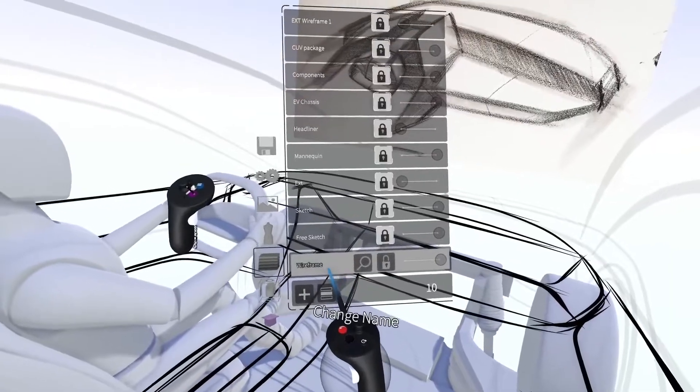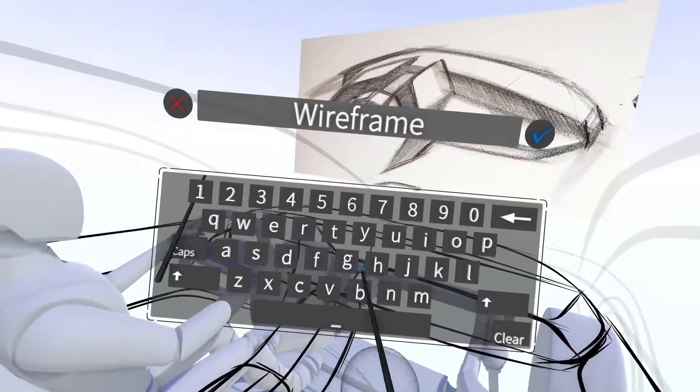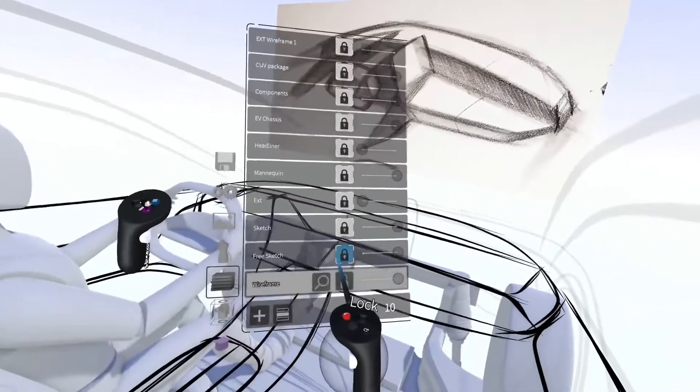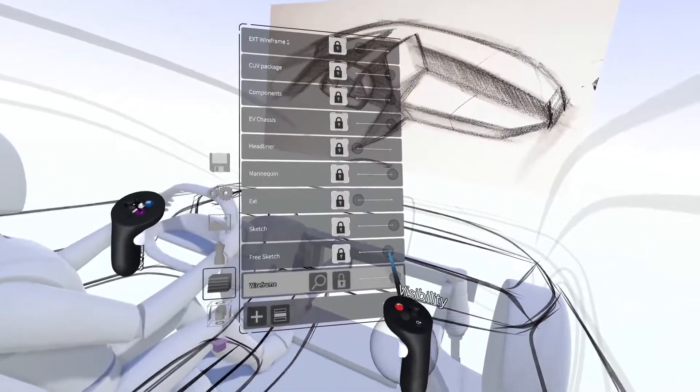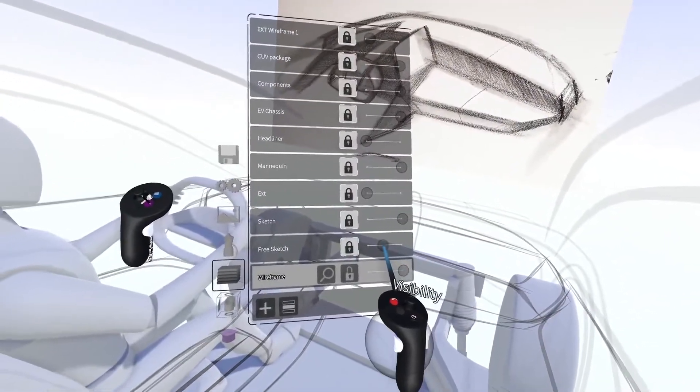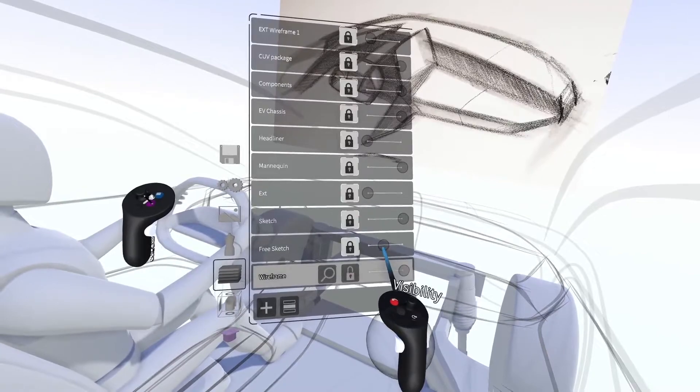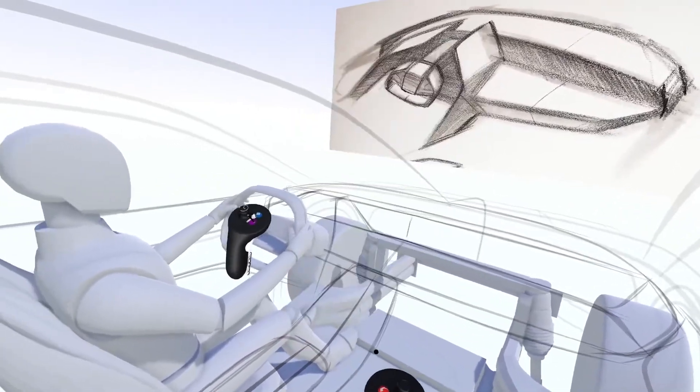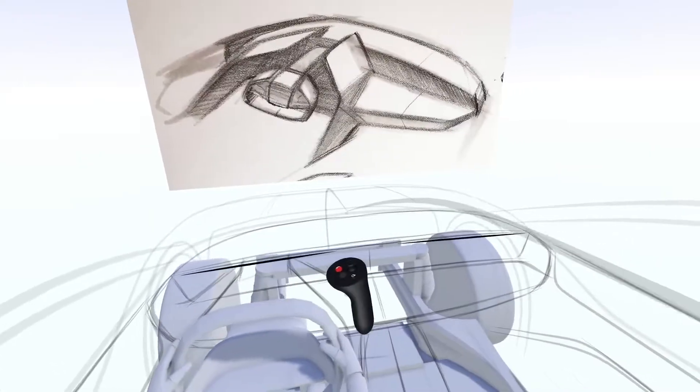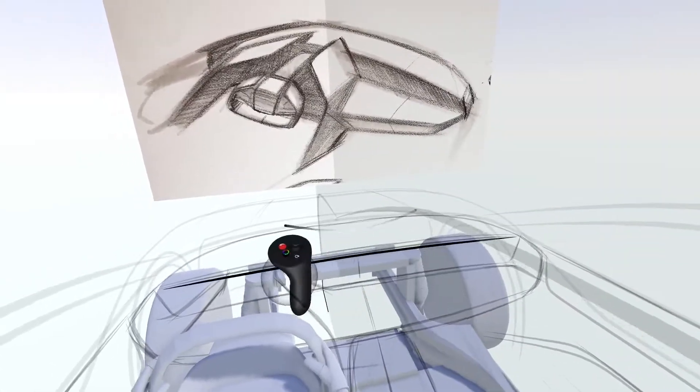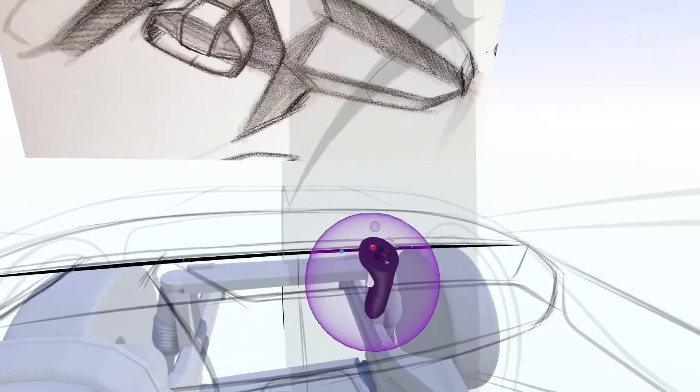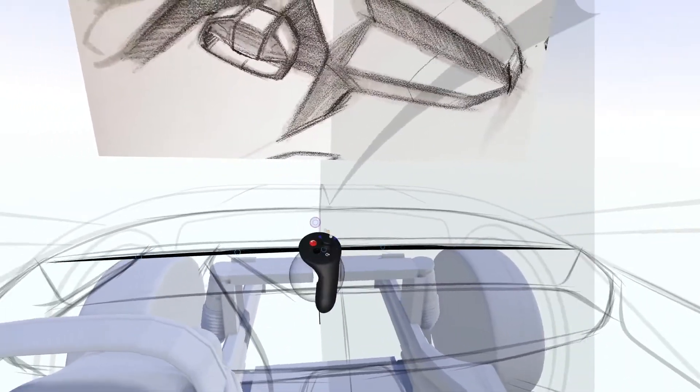We'll start by going to our layer menu, adding a new layer, locking the previous layer, and turning the transparency to 50%. On the new layer, I'll use the ink brush to carefully trace out the main character lines with single strokes.